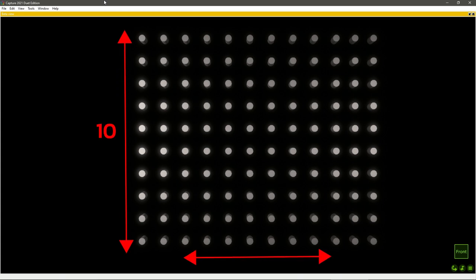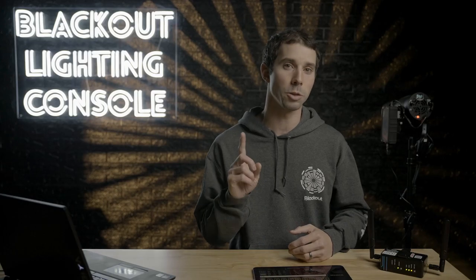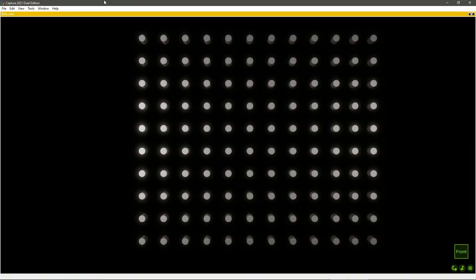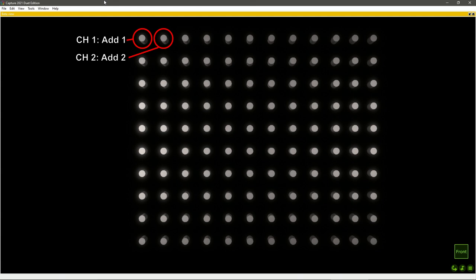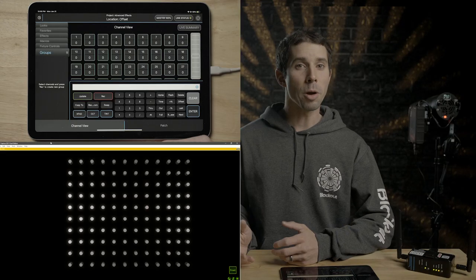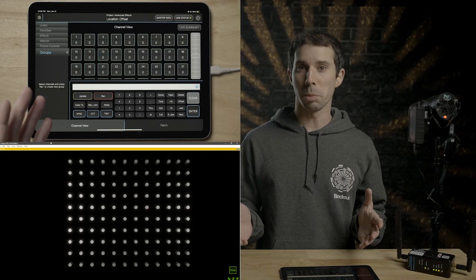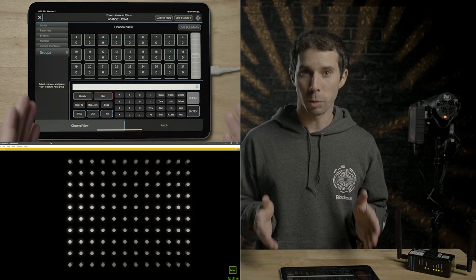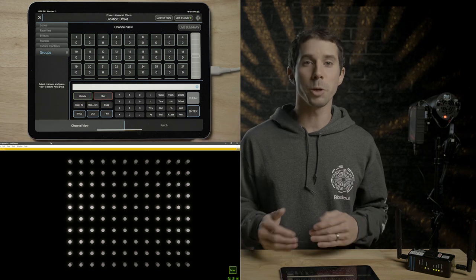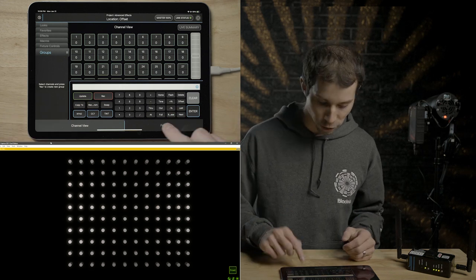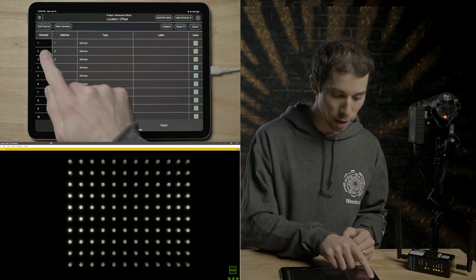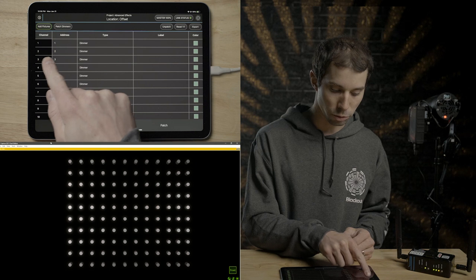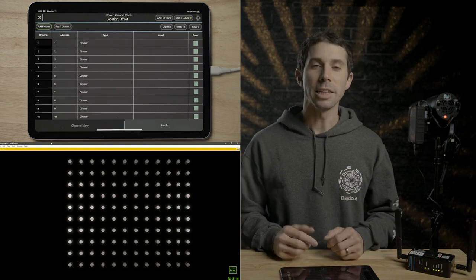In capture, I have a 10 by 12 grid of 120 tungsten fixtures patched one to one, meaning each fixture has its own DMX address that is the same as its channel or fixture number. So from the top left to the bottom right, it's channel one is address one, channel two is address two, and so on. From a new project and location in blackout, we can see we are already patched one-to-one.